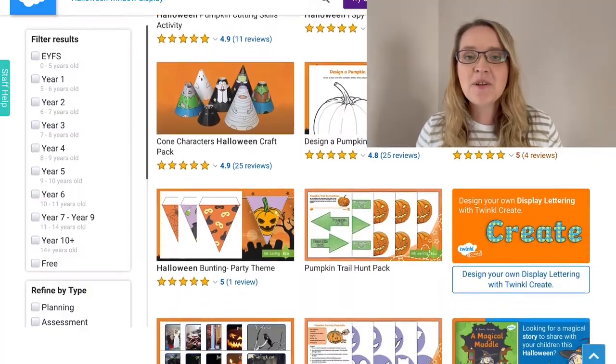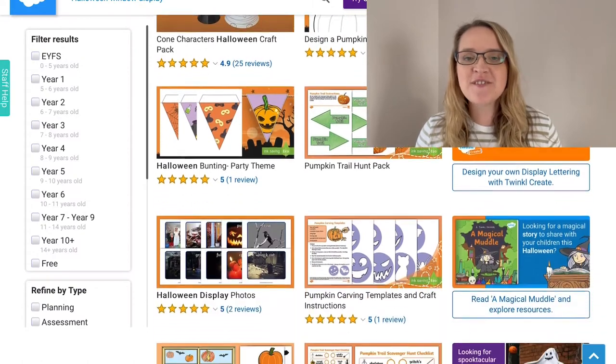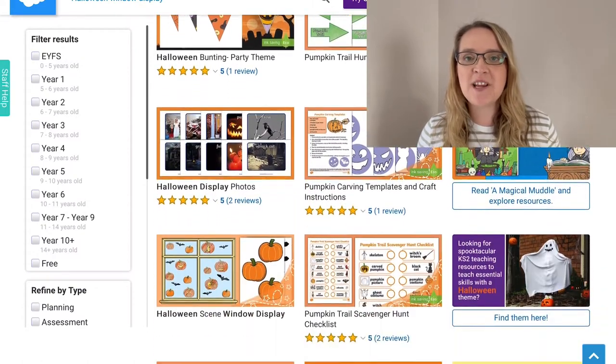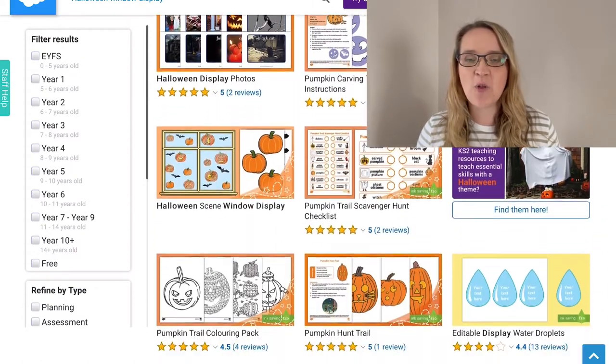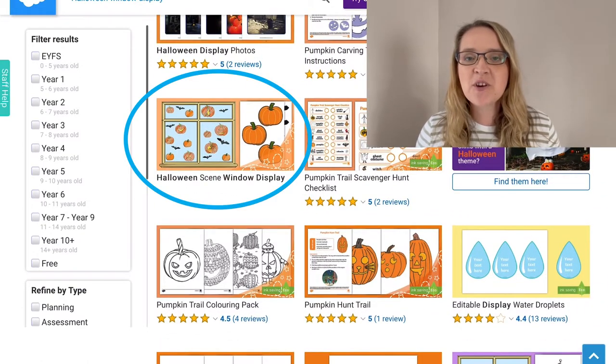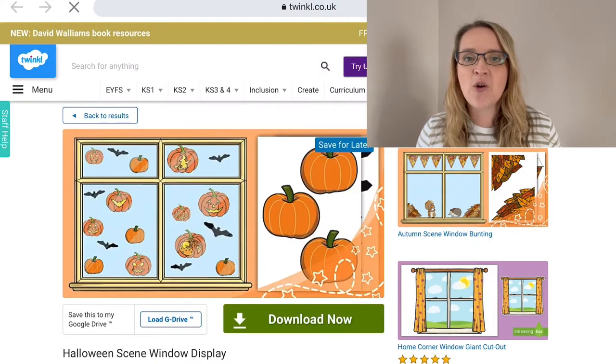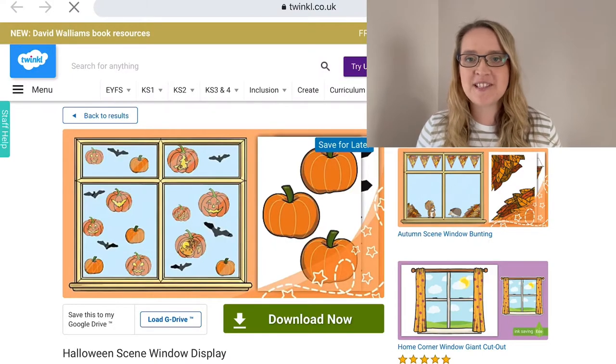Hi everybody, I'm Stephanie from Twinkle and today I'm going to be showing you some of our Halloween resources where you can create your own window display. You will find lots of different Halloween resources on the website so that you can create your own window display.